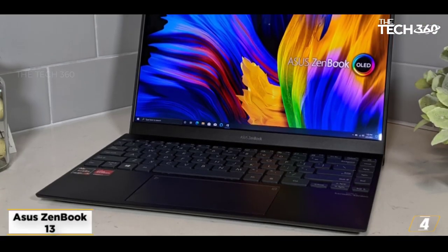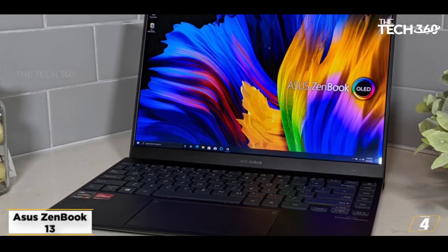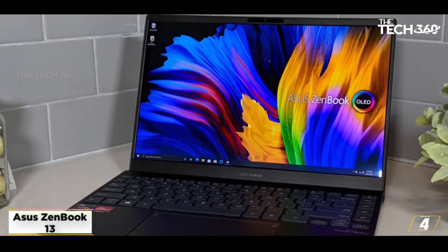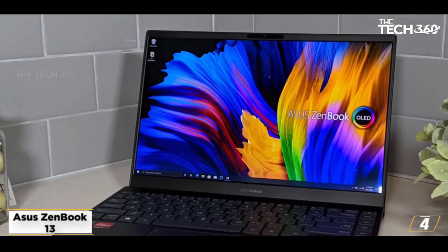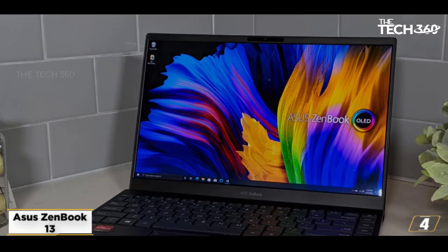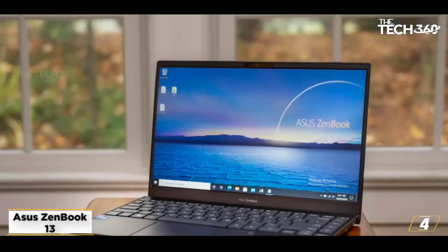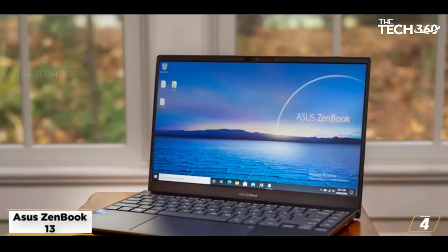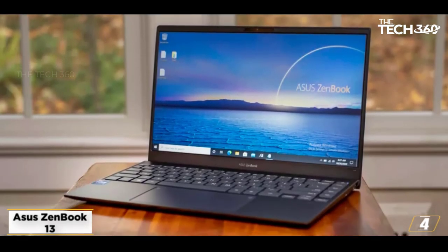At number 4, ASUS ZenBook 13. The ASUS ZenBook 13 is a super thin, light, and portable laptop that fits everything that traveling vloggers are looking for. We would say that it is the best ultra-portable laptop on the market.